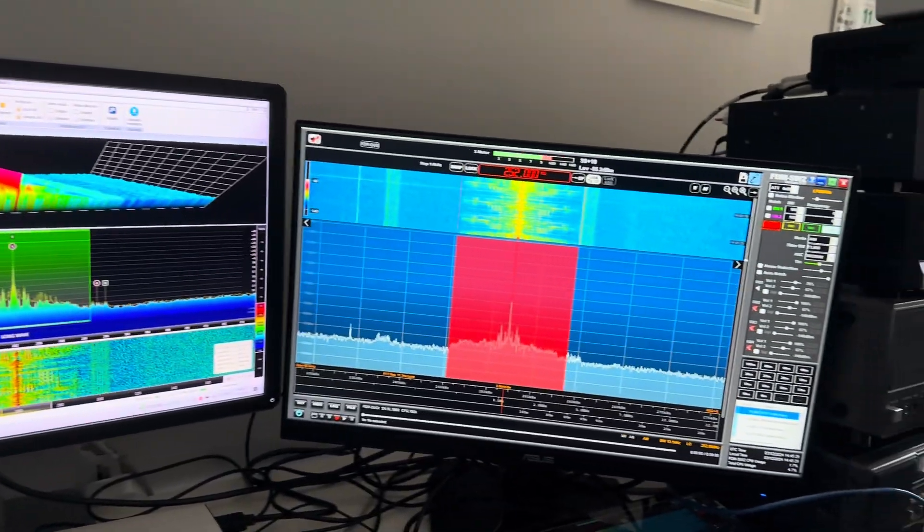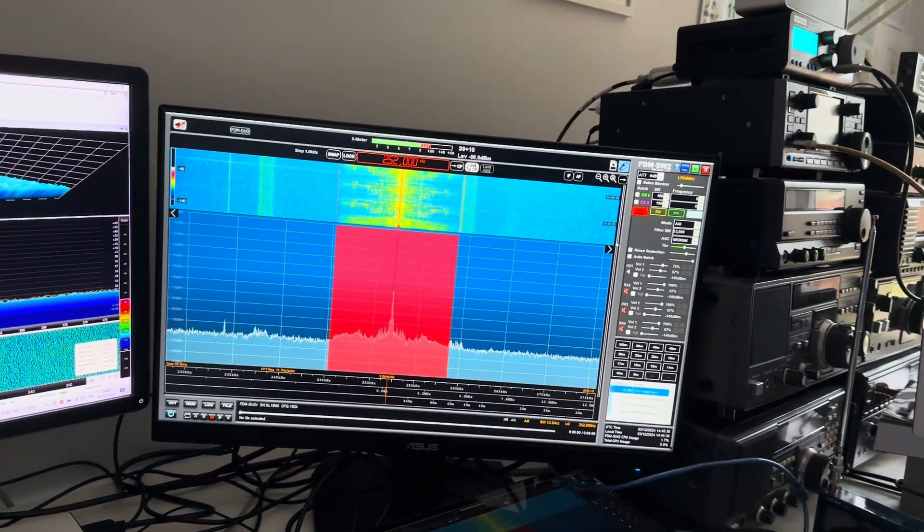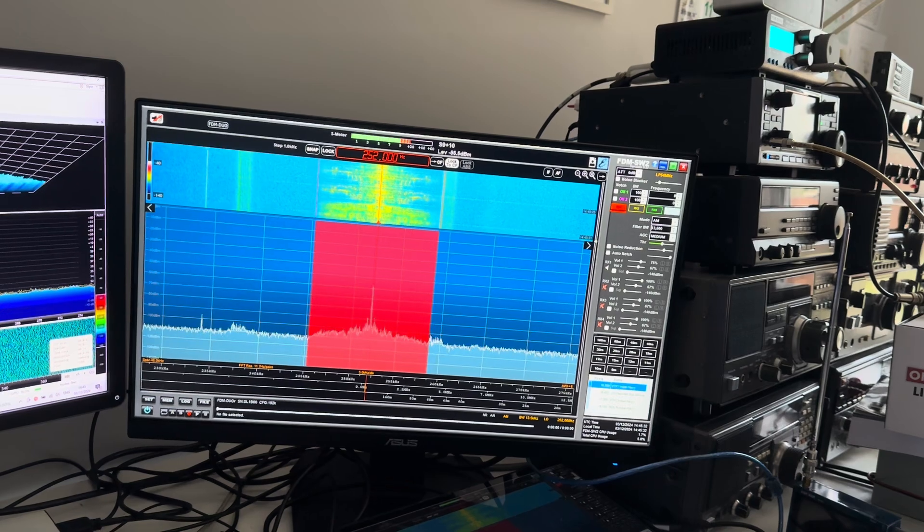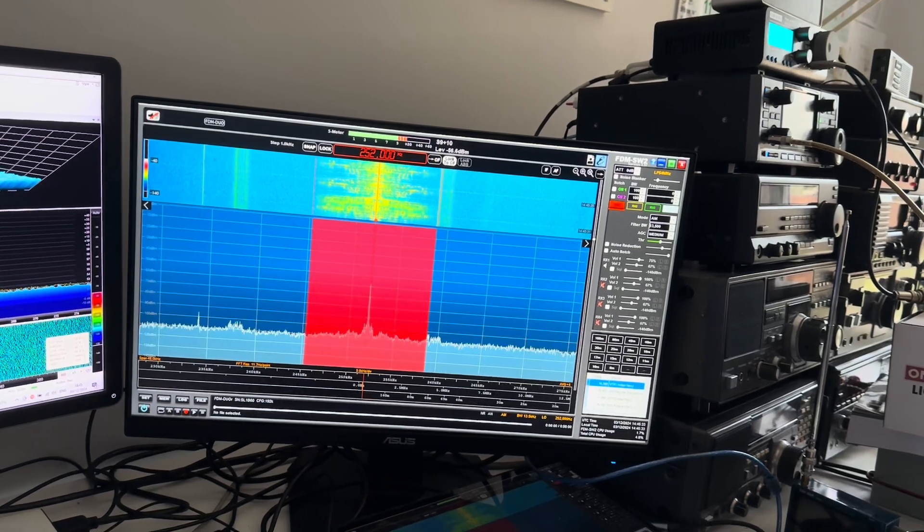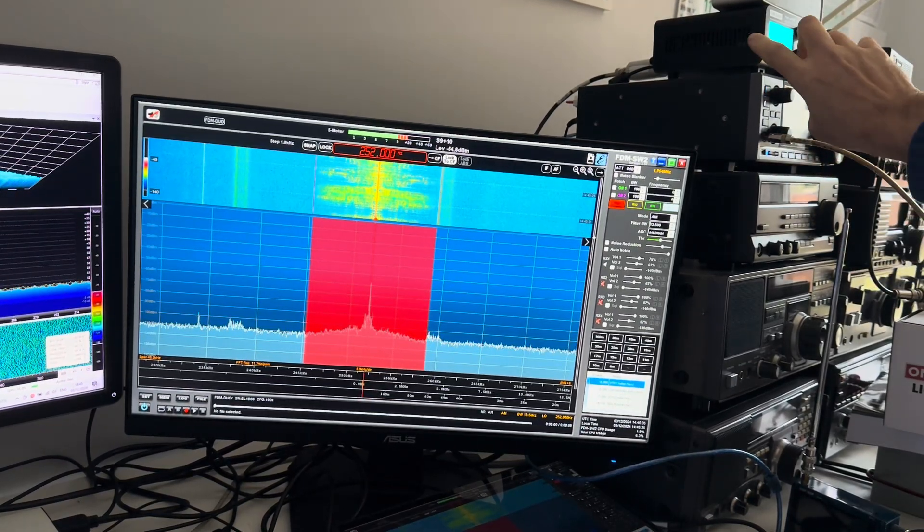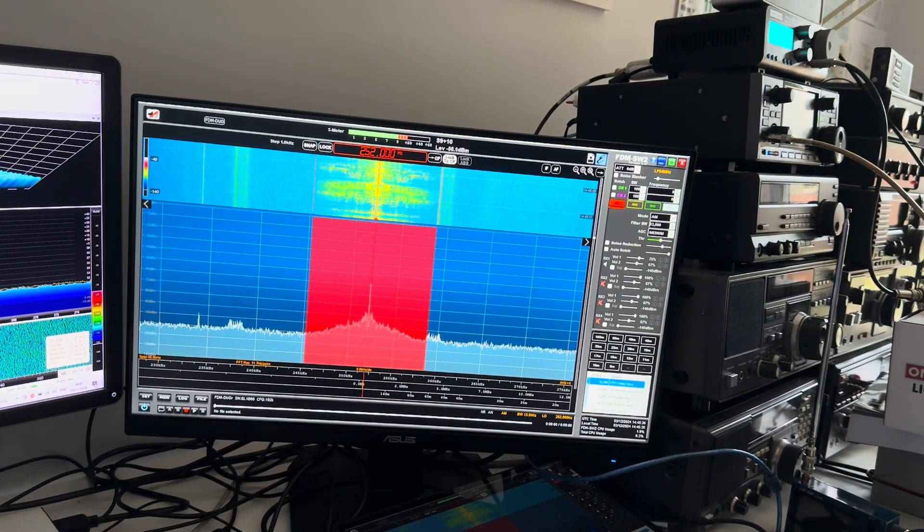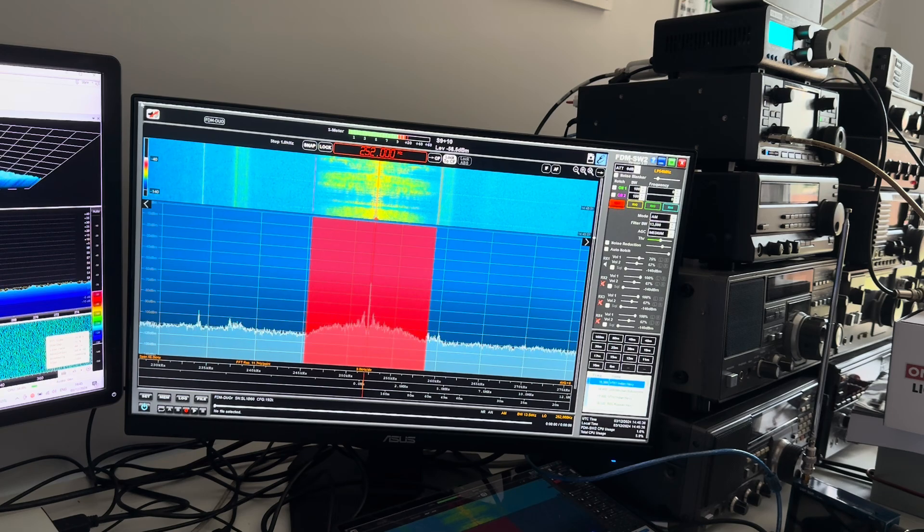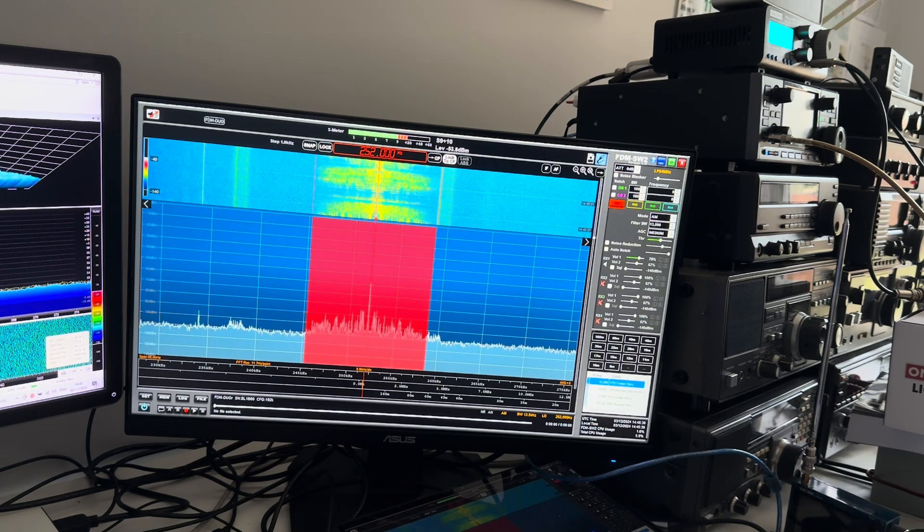I think I saw the SDR Play quoted at 500 US dollars, and obviously the Icon brand new is two thousand six hundred pounds, so it's a lot more expensive. But still an interesting comparison nevertheless. So I've got those two receivers operating, and I've also got the ELAD FDM DUO R, my new receive-only version, on the same signal.